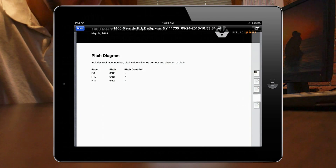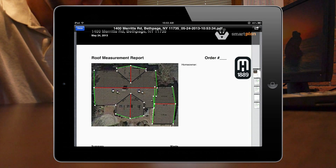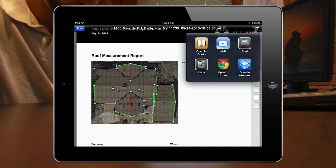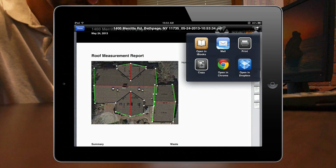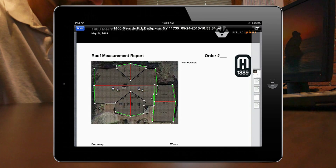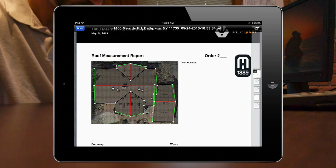Imagine receiving a professional looking measurement report that you can email or print within seconds, not hours or days, and at a quarter of the cost of an Aerial CAD. You can even add your company logo for that personalized look and feel.